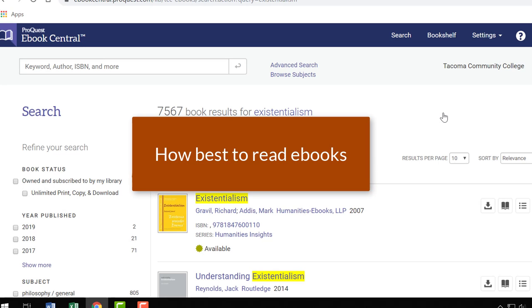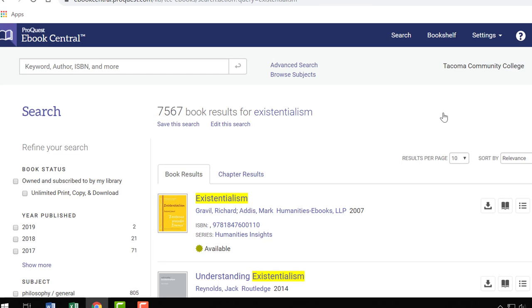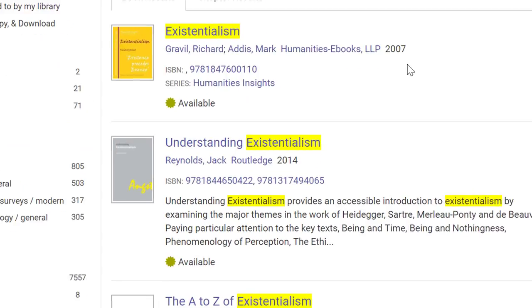We've covered how to search for ebooks — now what's the best way to read them? Once you've accessed an ebook, you can either read the book online or download it to a device. I recommend reading online for two reasons: number one, you'll avoid the cumbersome process of downloading, which is an involved process; and number two, downloading a book means you essentially check it out, making it unavailable to others for the checkout period.